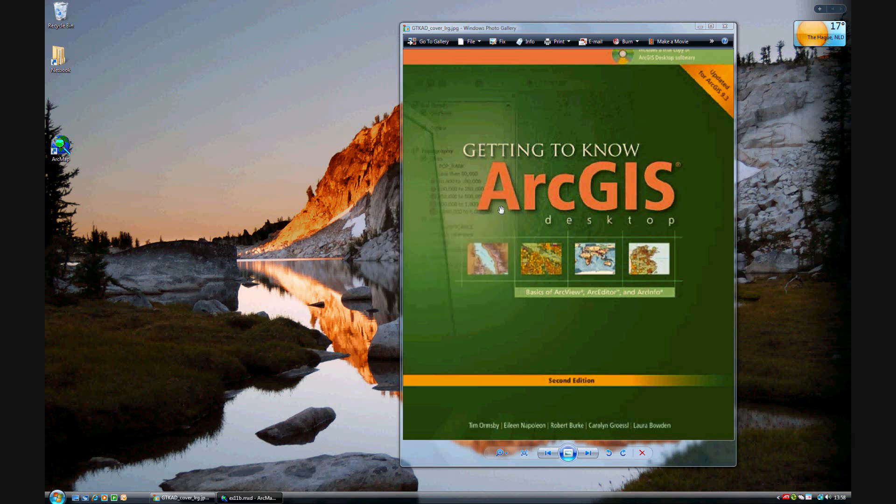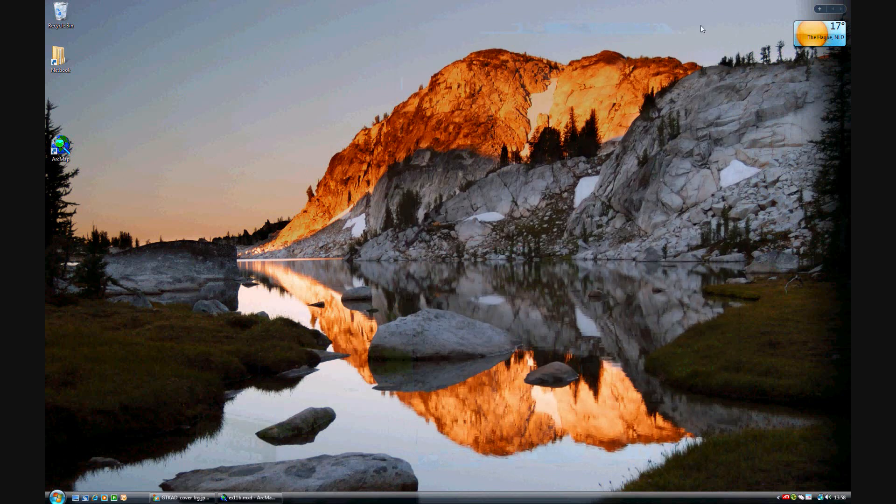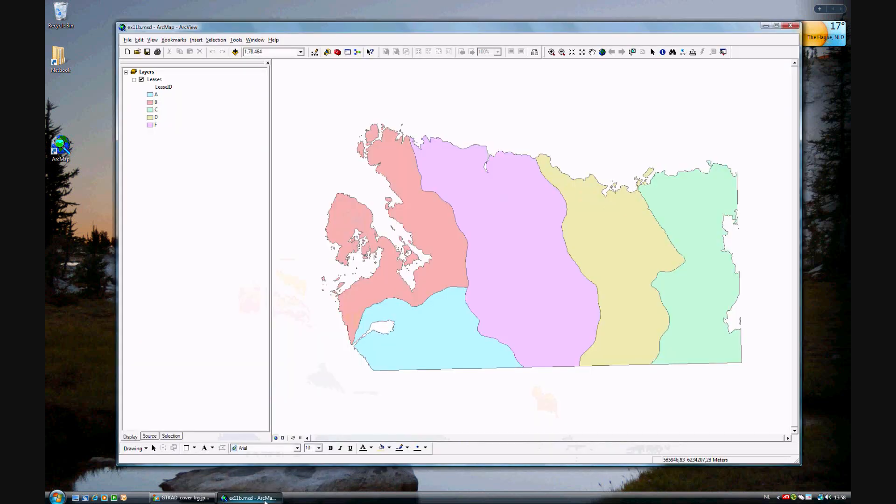Now we move on to exercise 11B of getting to know ArcGIS desktop for 9.3. And this begins on page 294 of your book. And this exercise will be continuing from the previous map.